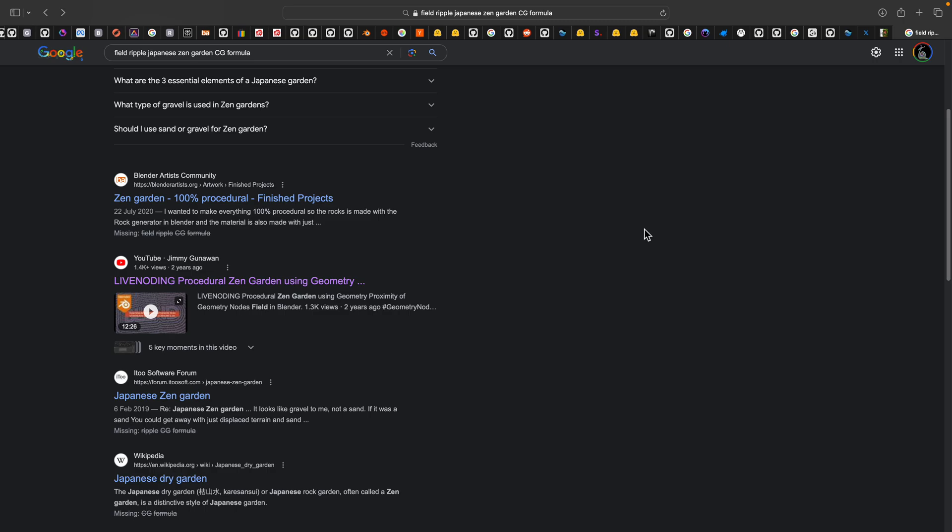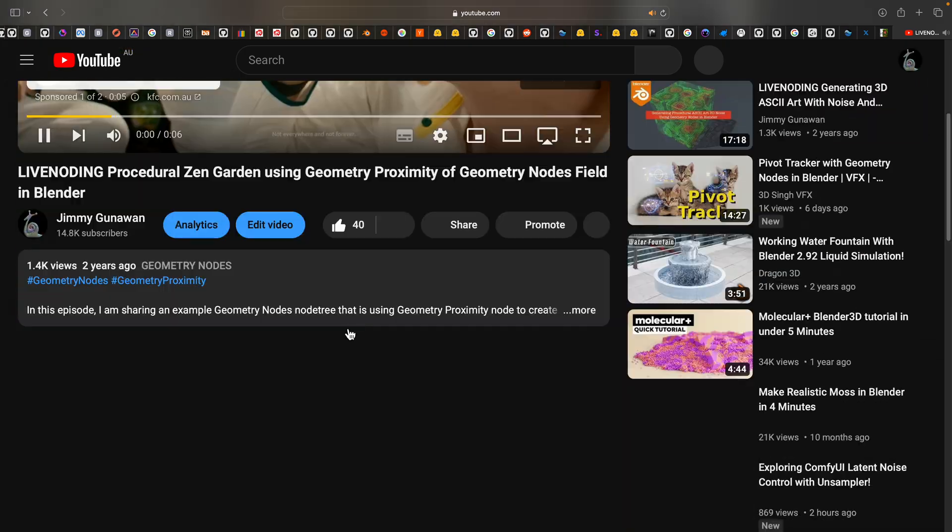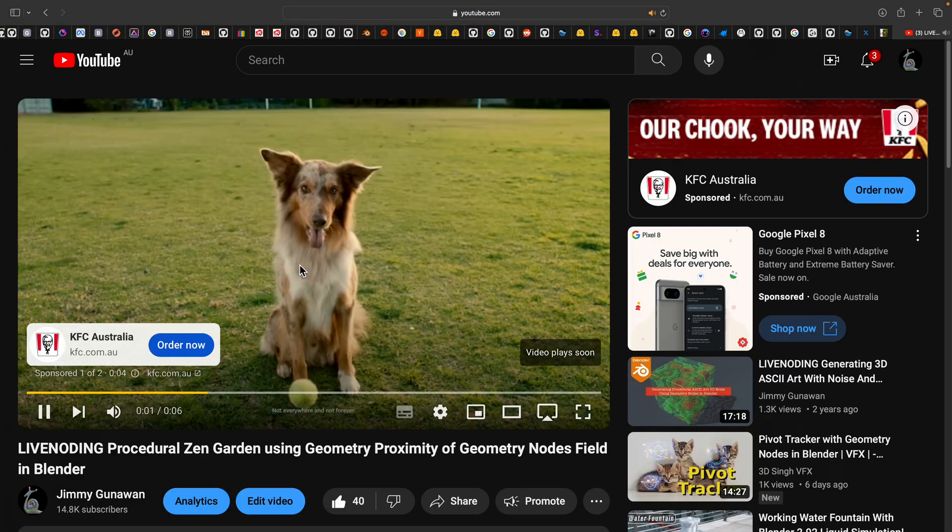Hello, welcome back to Blended Searching Live Noding. In this episode, we're going to take a look at this procedural Zen Garden once again. So two years ago, around two years ago, I made this video, Live Noding Procedural Zen Garden using Geometry Nodes. So this one is kind of similar.